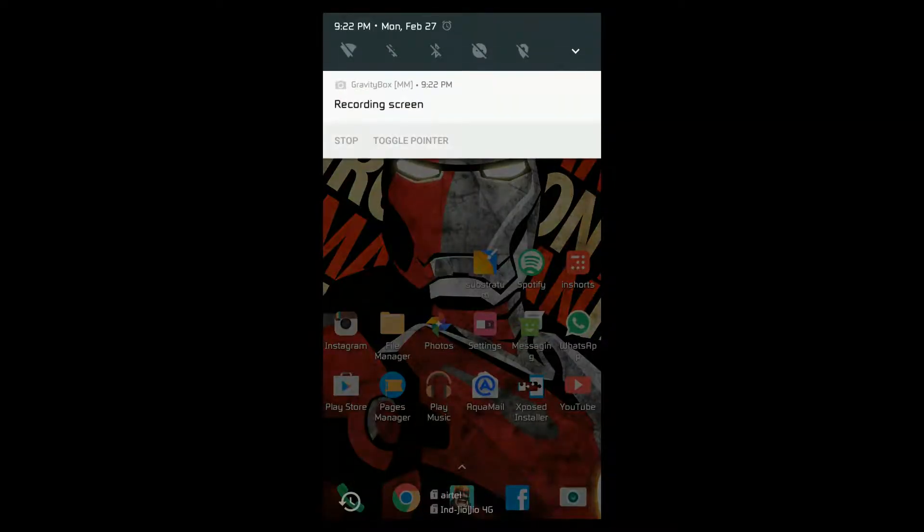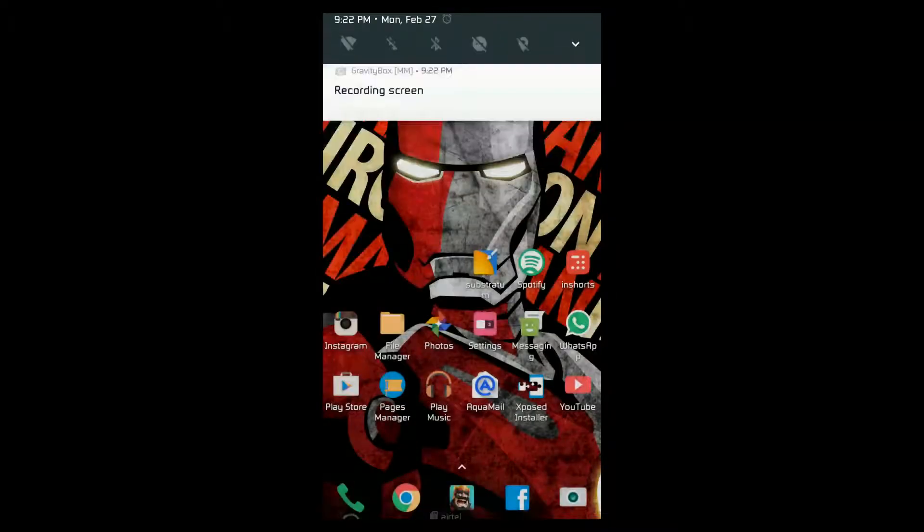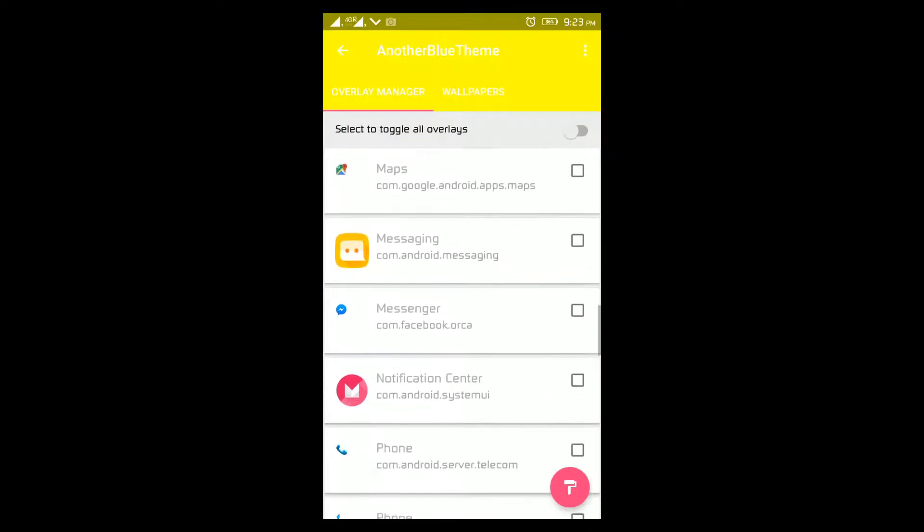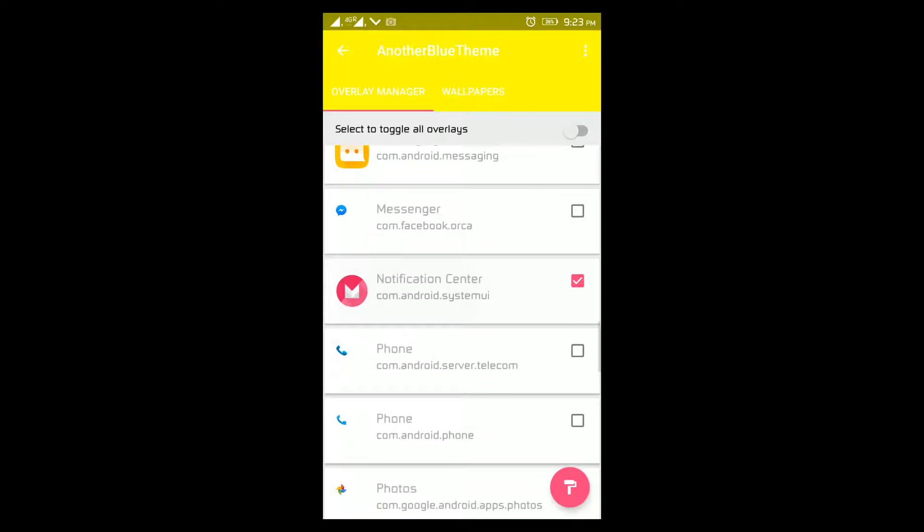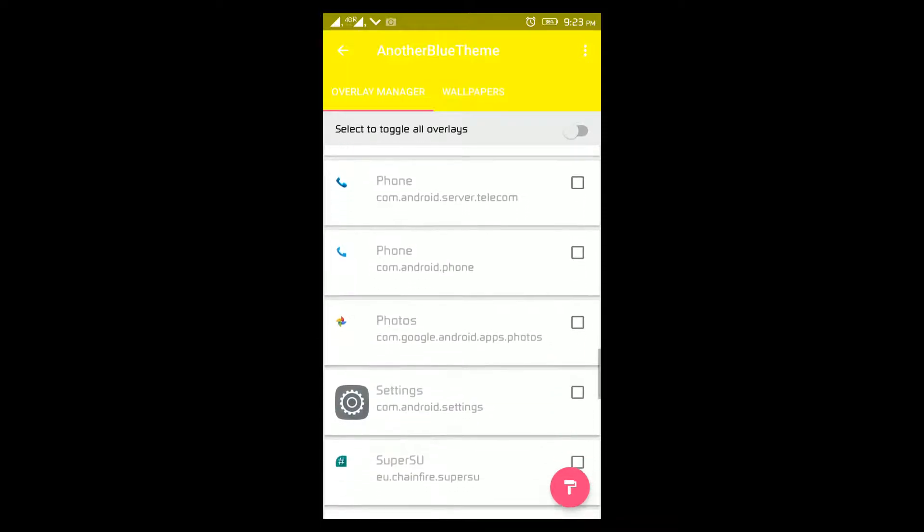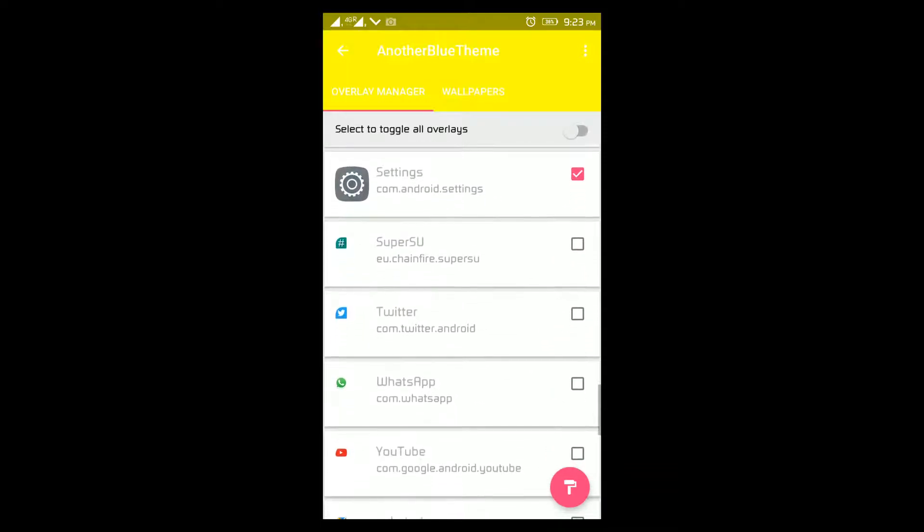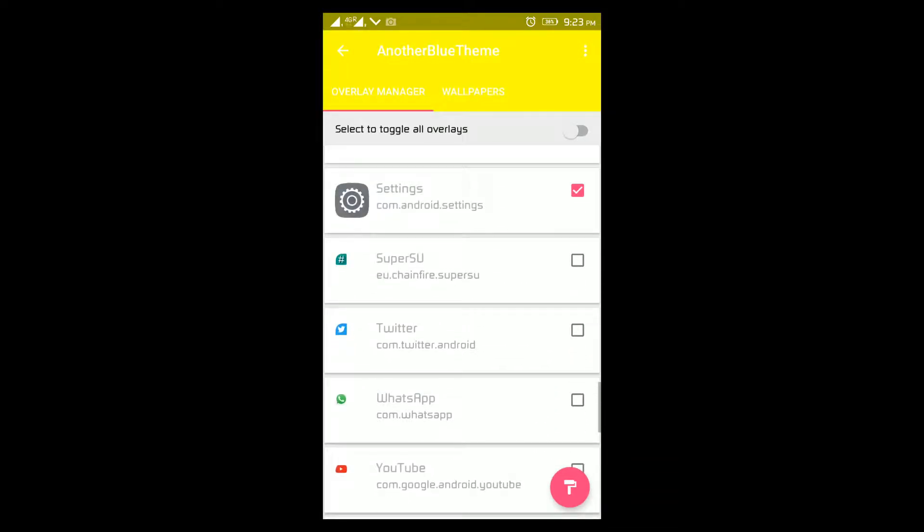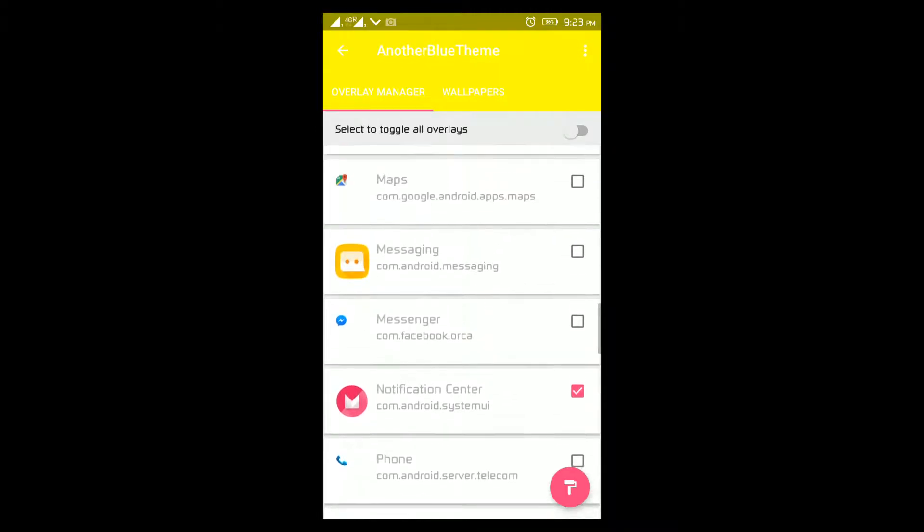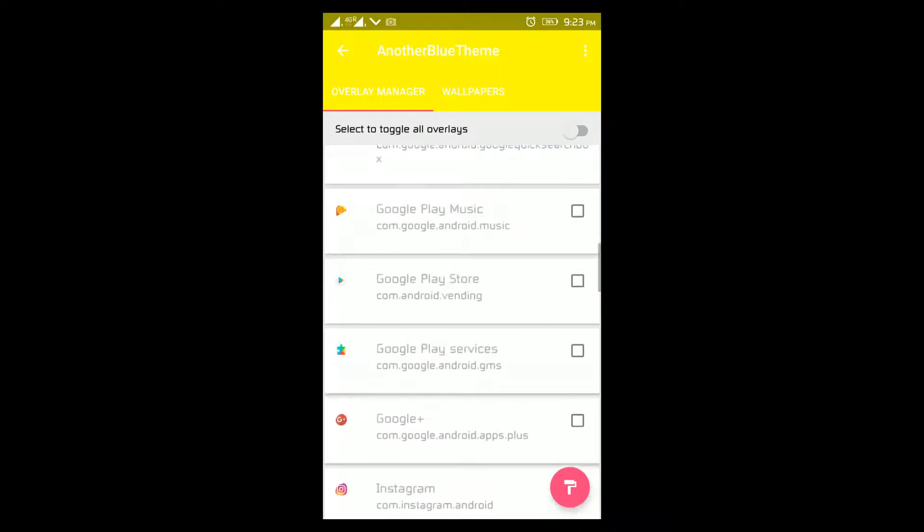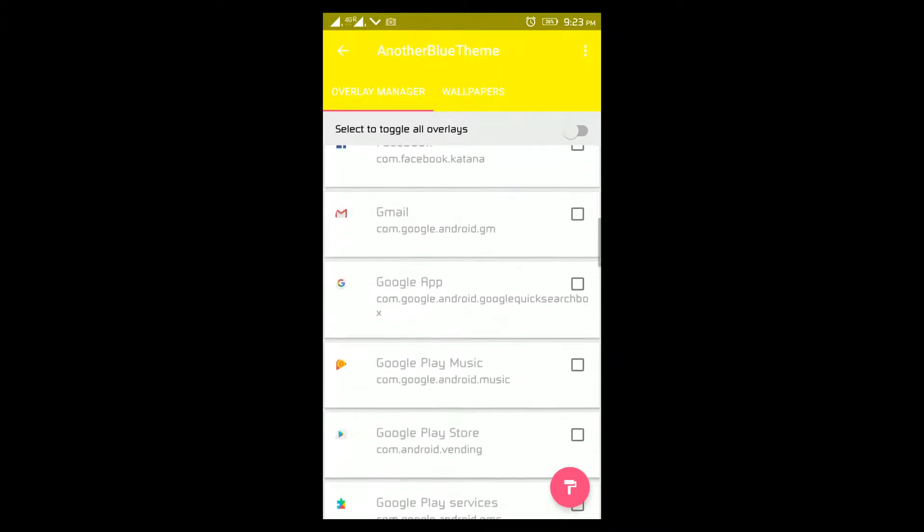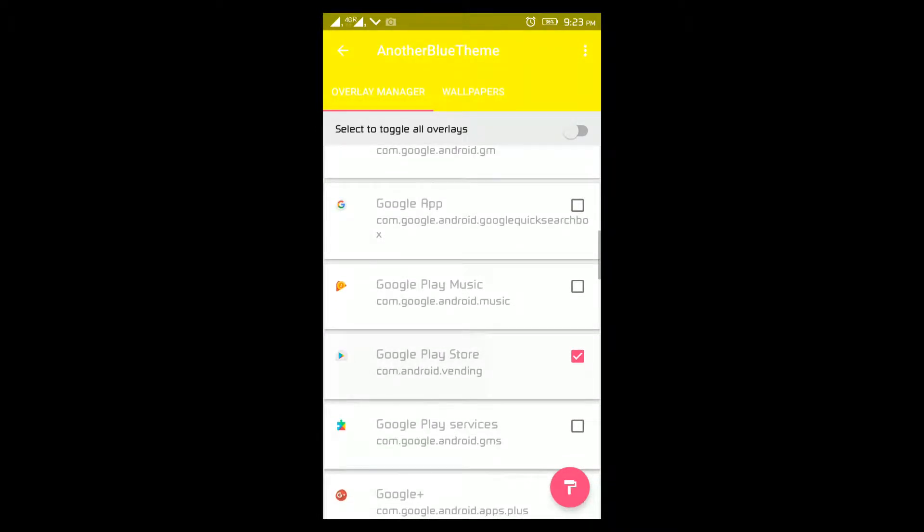Everyone gets bored if their phone looks the same day in and day out, and I do too. To make the interface look new, you can add some themes. And all the phones that I've used in which the manufacturer provides the themes, sorry to say, I don't like any of them.